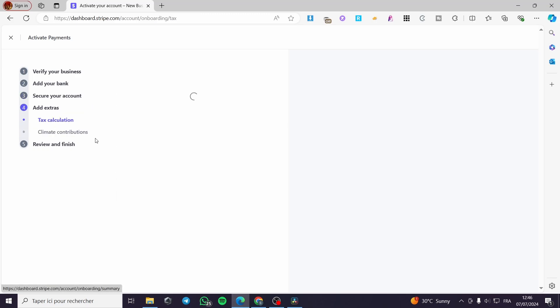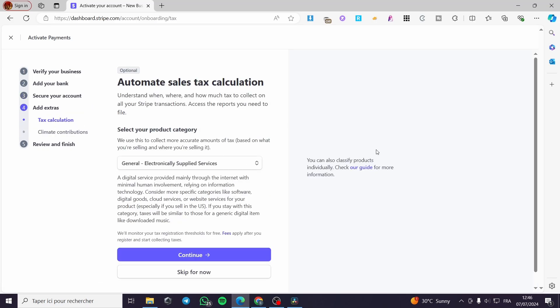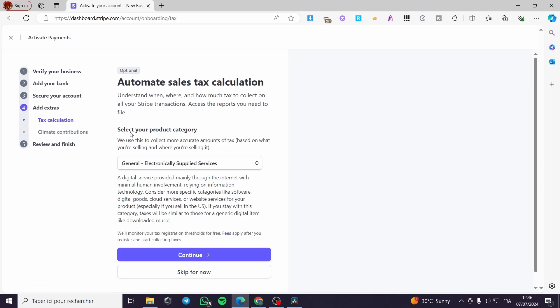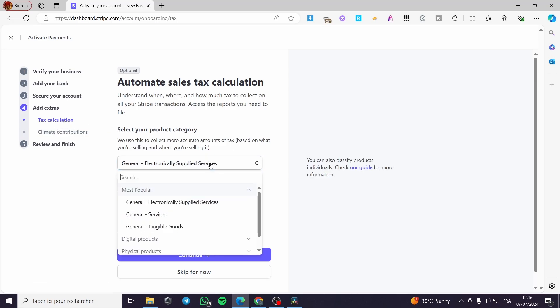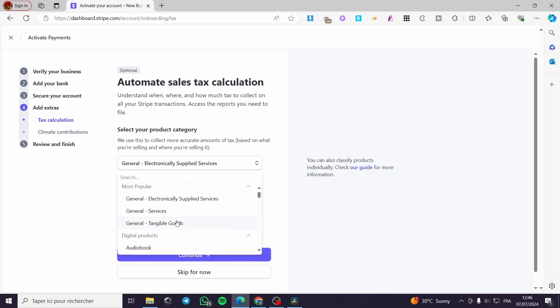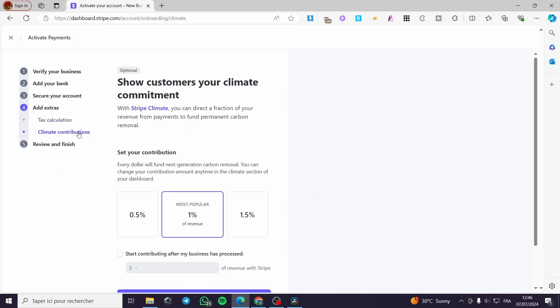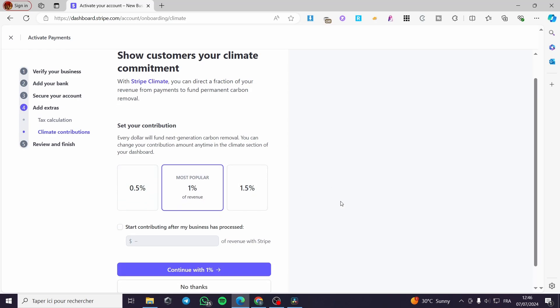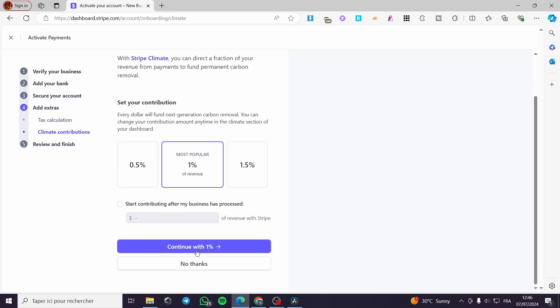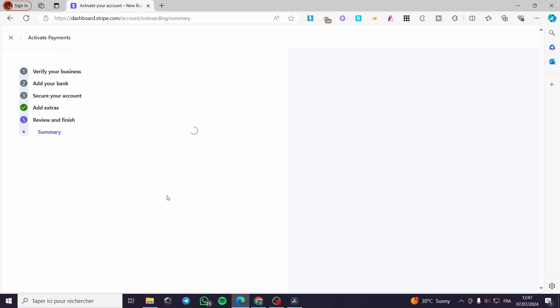Now we have the extras. For the extras, we have tax calculation. You can go ahead and select your product category right there - for example, services or digital products, or also tangible goods. Click on continue and you will see the climate contributors. You can set your climate contributors - for example, continue with one percent, one and a half, or 0.5, or you can go ahead and skip this to no thanks.